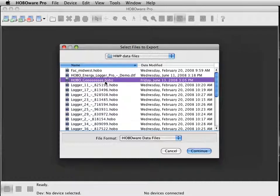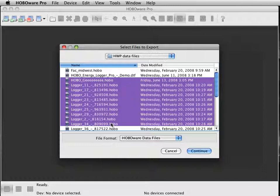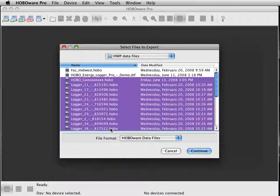You go through and hold down your Shift key to select multiple files. Then hit Continue.